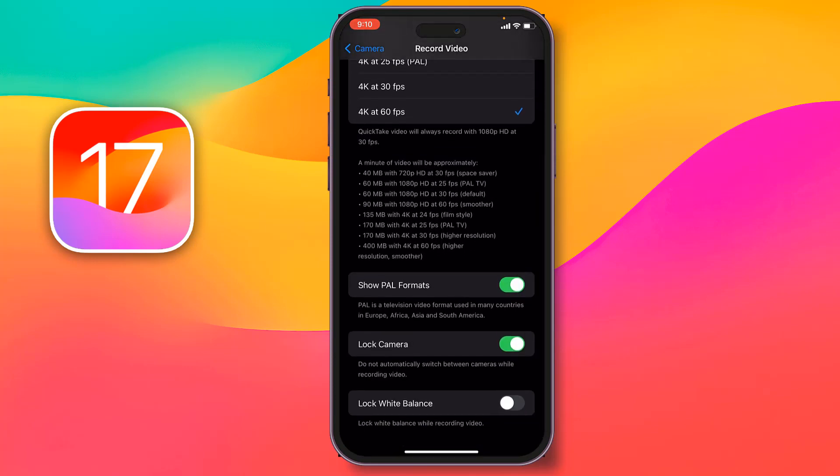Friends, you have to tap on Lock White Balance. When you record video with your camera, just lock white balance because it will make your camera smoother and more clear, and it will be balanced with white tones on your recording.